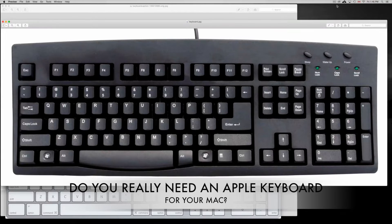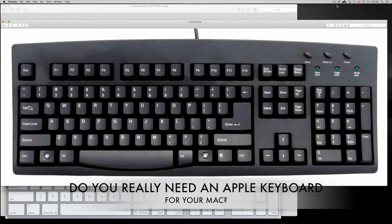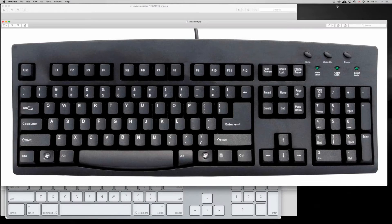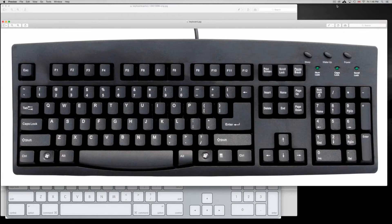Hey guys, I was asked the other day: do I really need a Mac keyboard if I bought an iMac or if I just want to attach a keyboard to my MacBook?